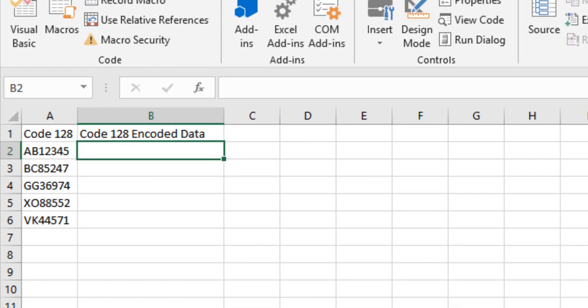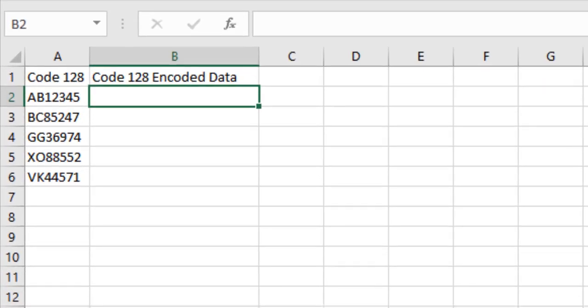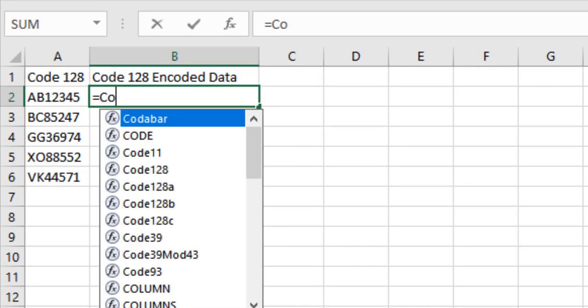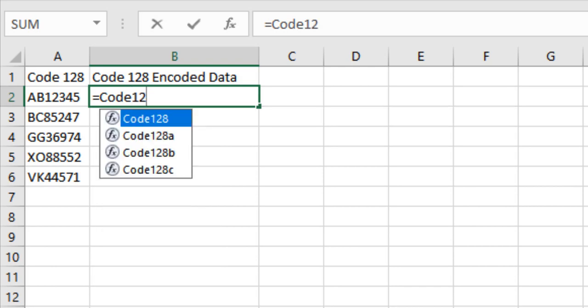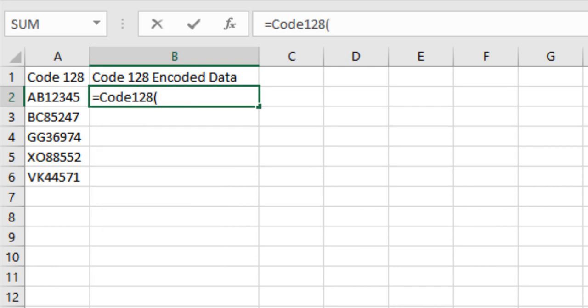Once the VBA is imported, IDAutomation formulas can be entered to encode data. Let's format the data for Code 128 in column B using data in column A.